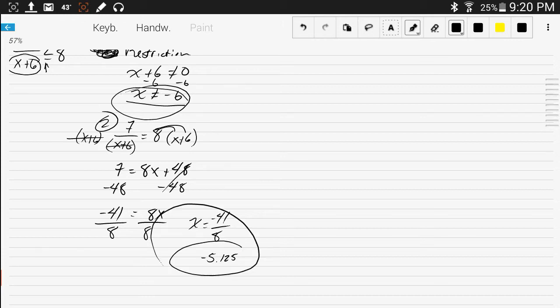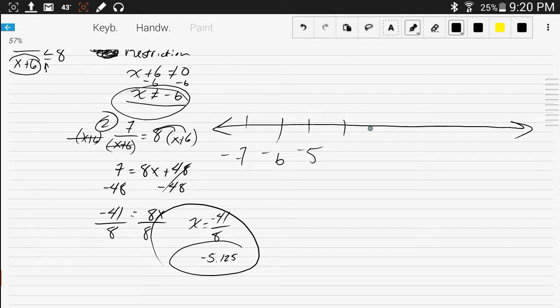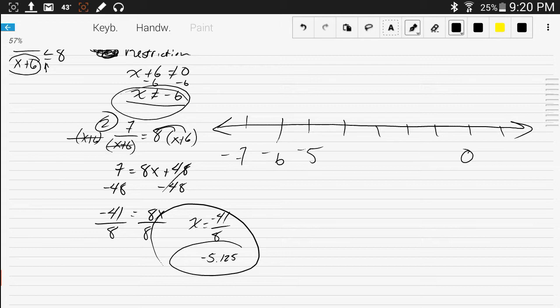Now you take those two values and you split the number line up into intervals using those two values. If you use the number line, here's negative 7, negative 6, negative 5, and so on. We're going to use those values of negative 6 and negative 5.125 will be right in there.